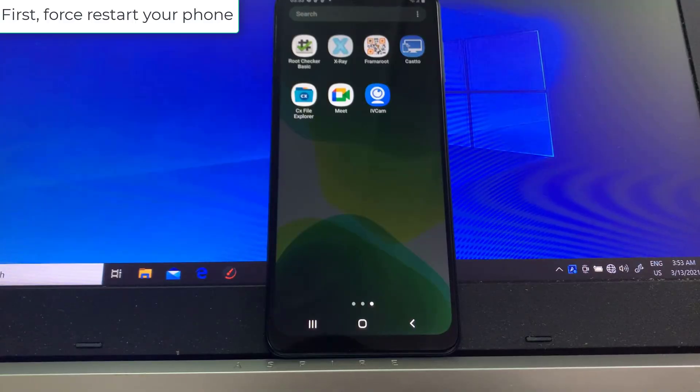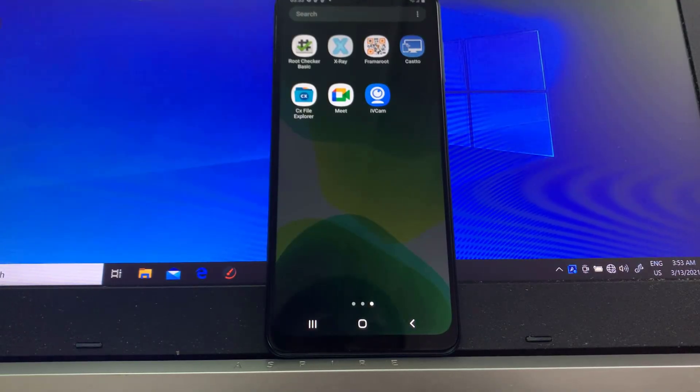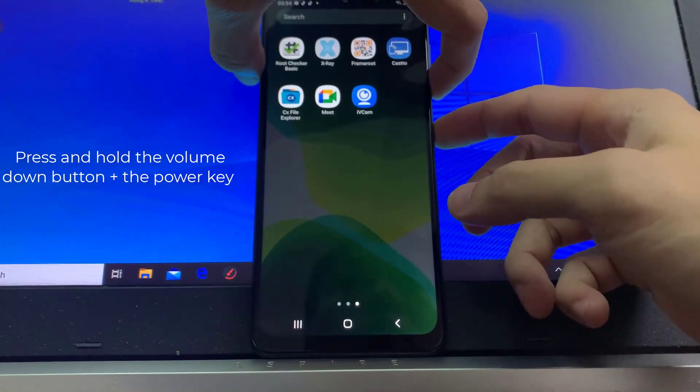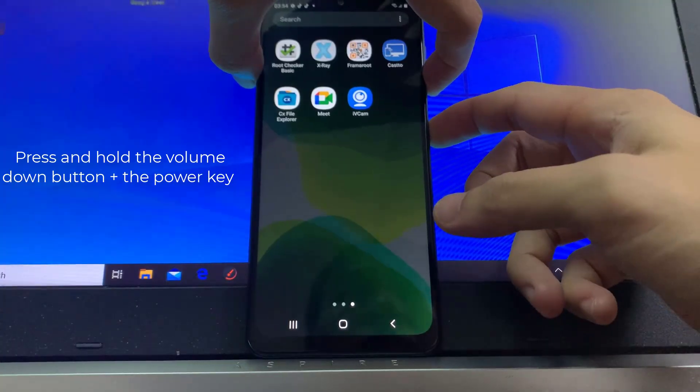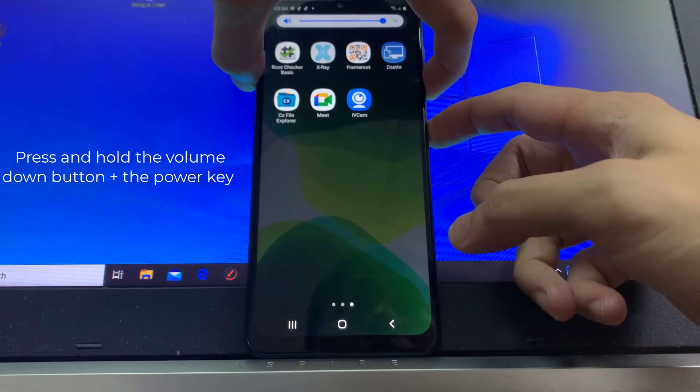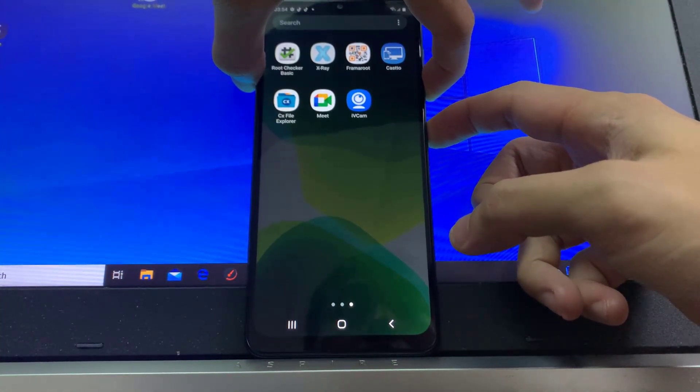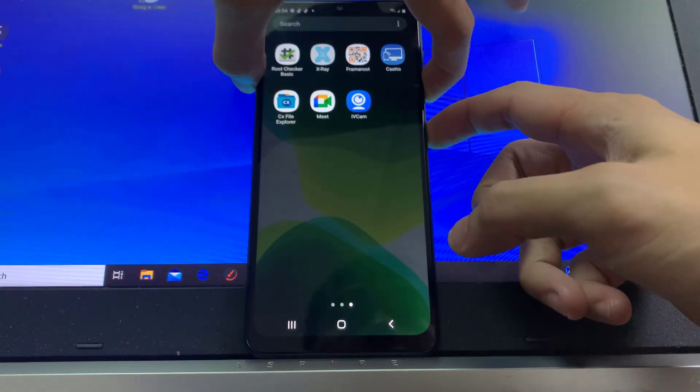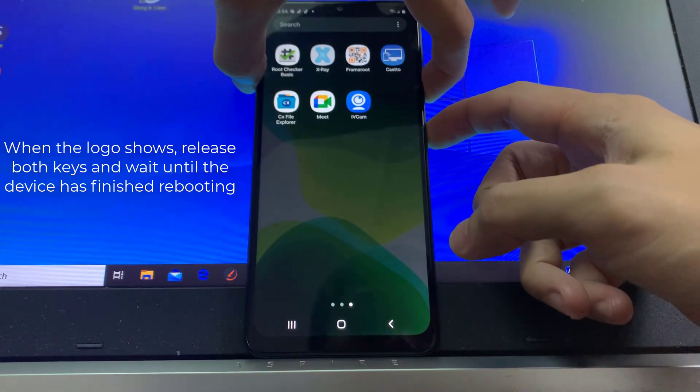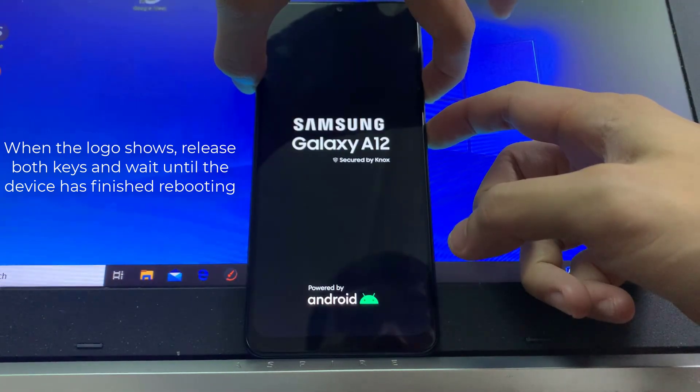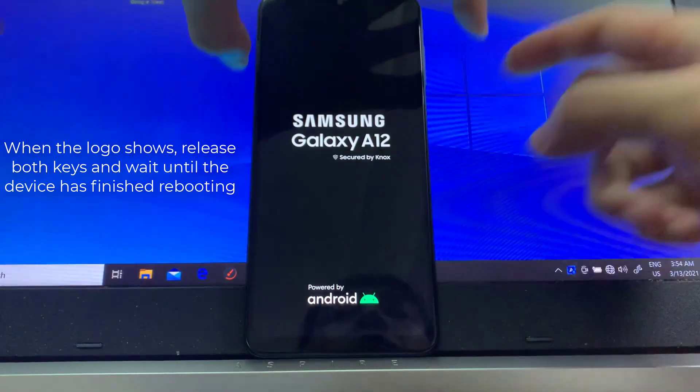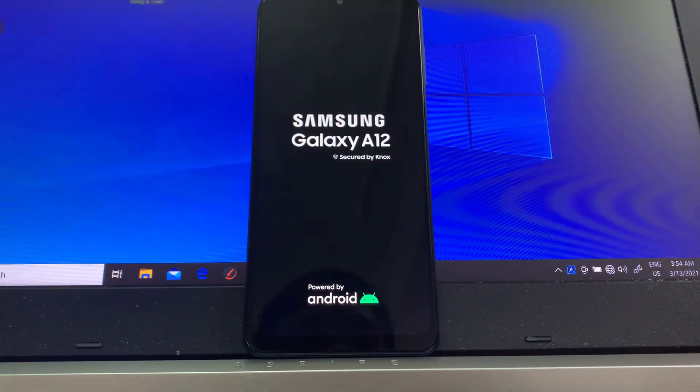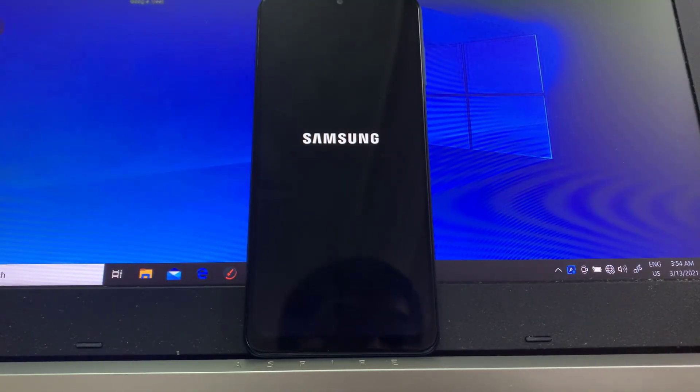First thing you need to do is force restart your phone. To do this, press and hold the volume down button and the power key for 10 seconds. This will force your phone to power itself down and turn back on. When the logo shows, release both keys and wait until the device has finished rebooting.